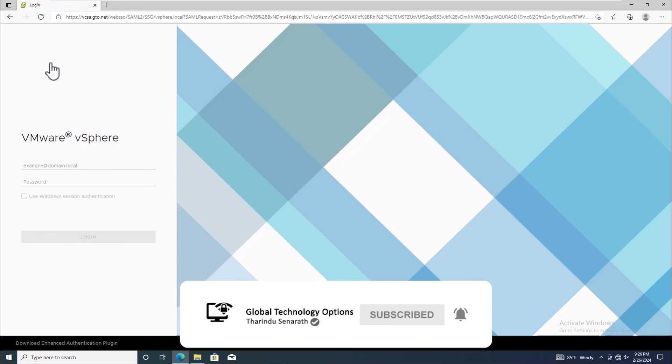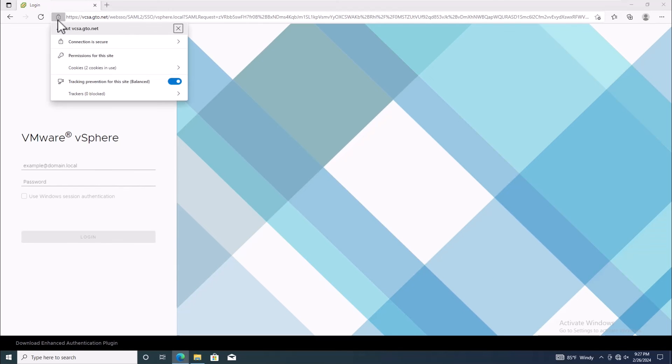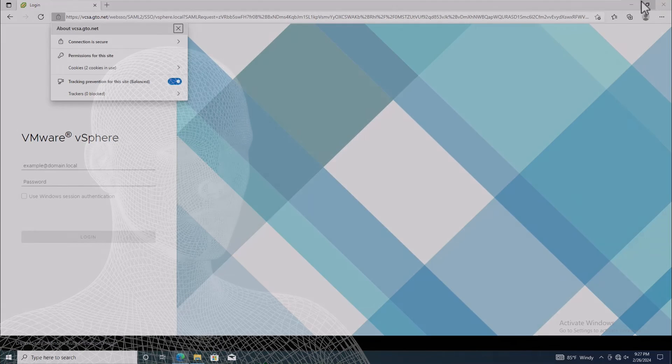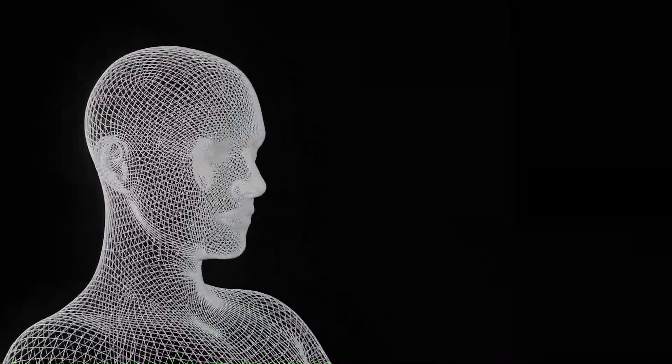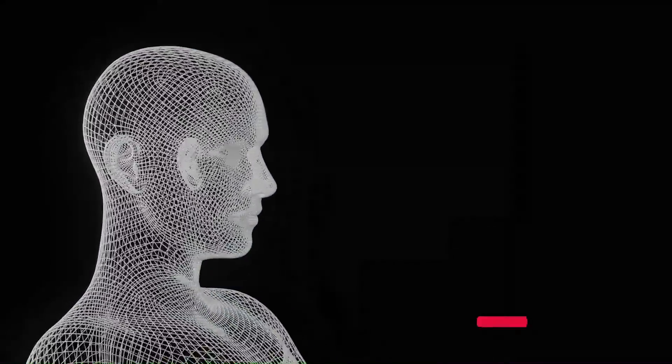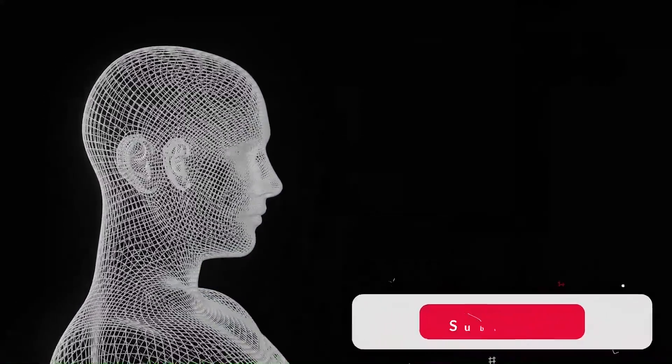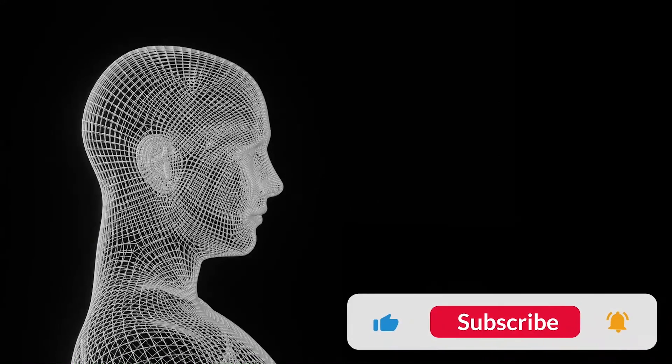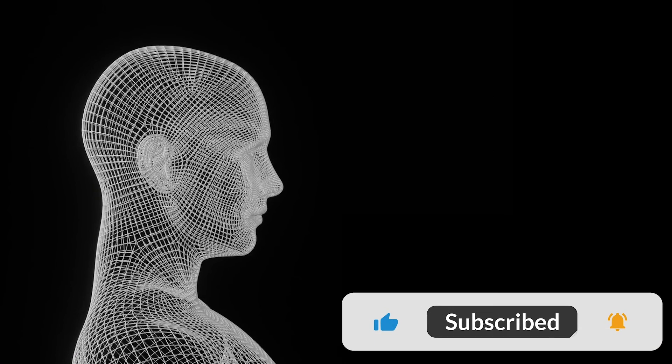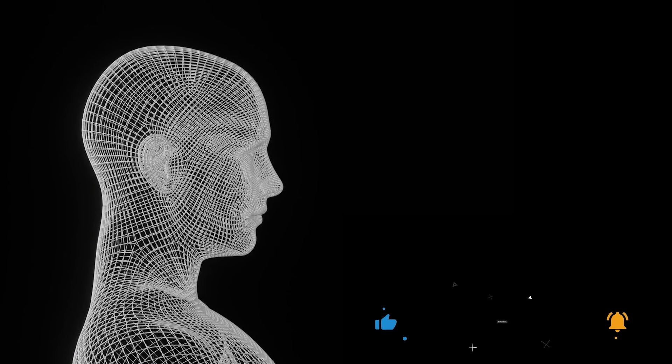Now, you can access your vCenter server without any hassles. Thanks for tuning in and we'll see you in the next video. Don't forget to subscribe to our channel for more tech tutorials and tips. Thanks for watching.